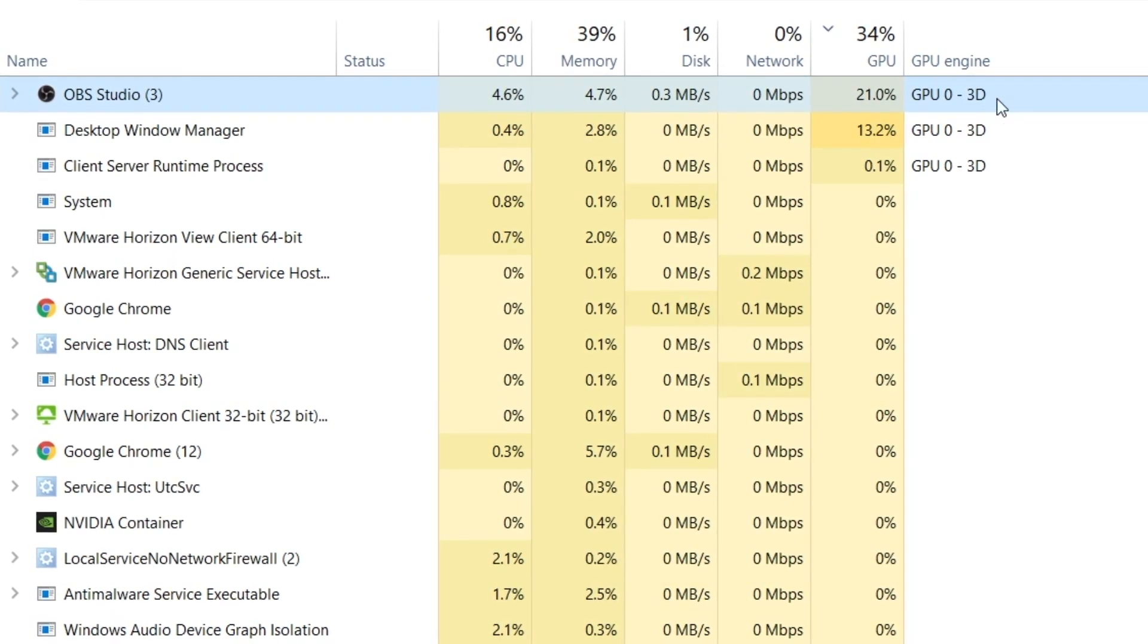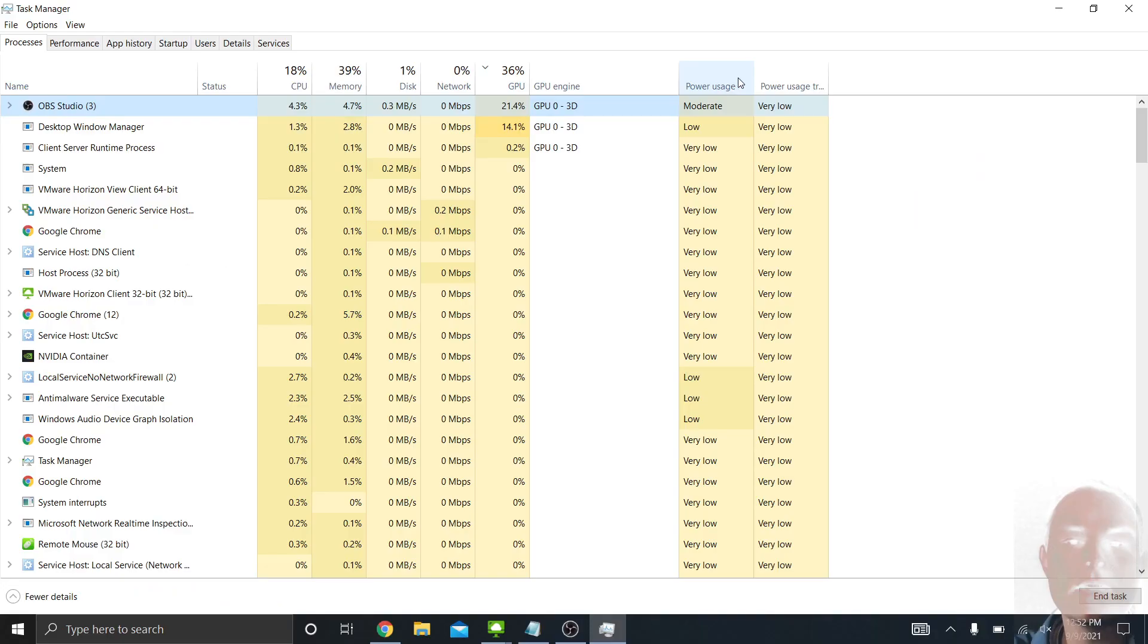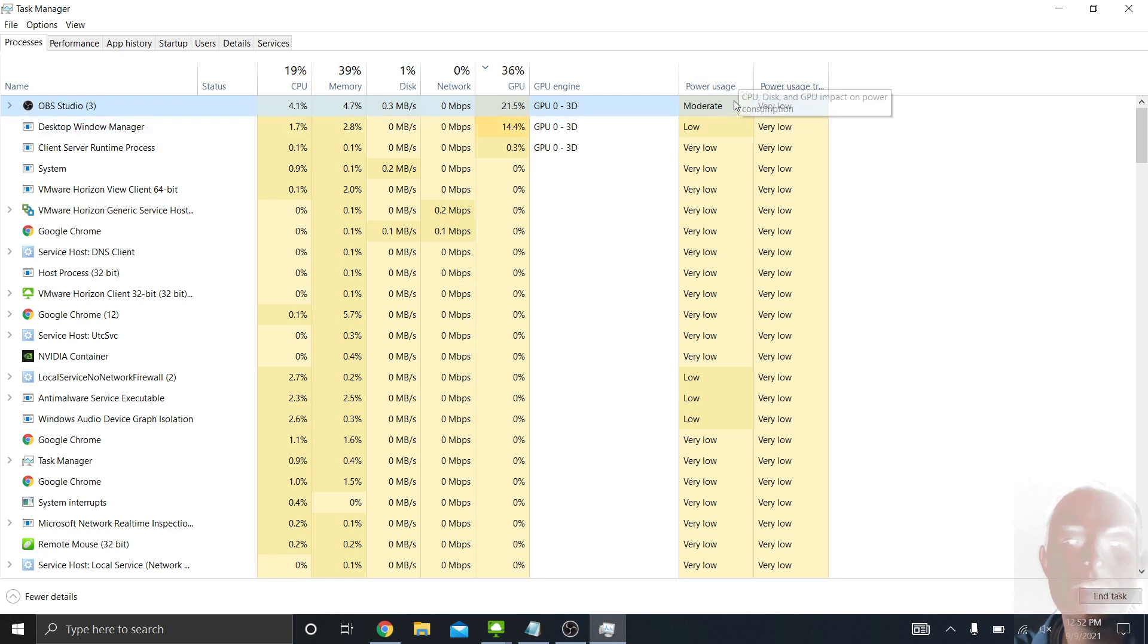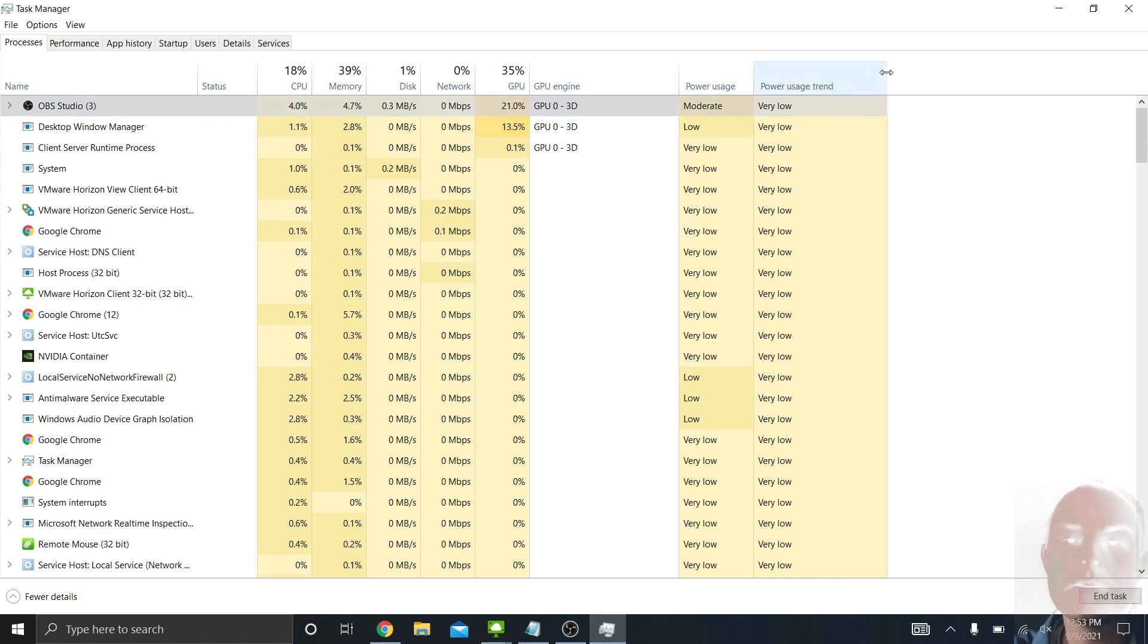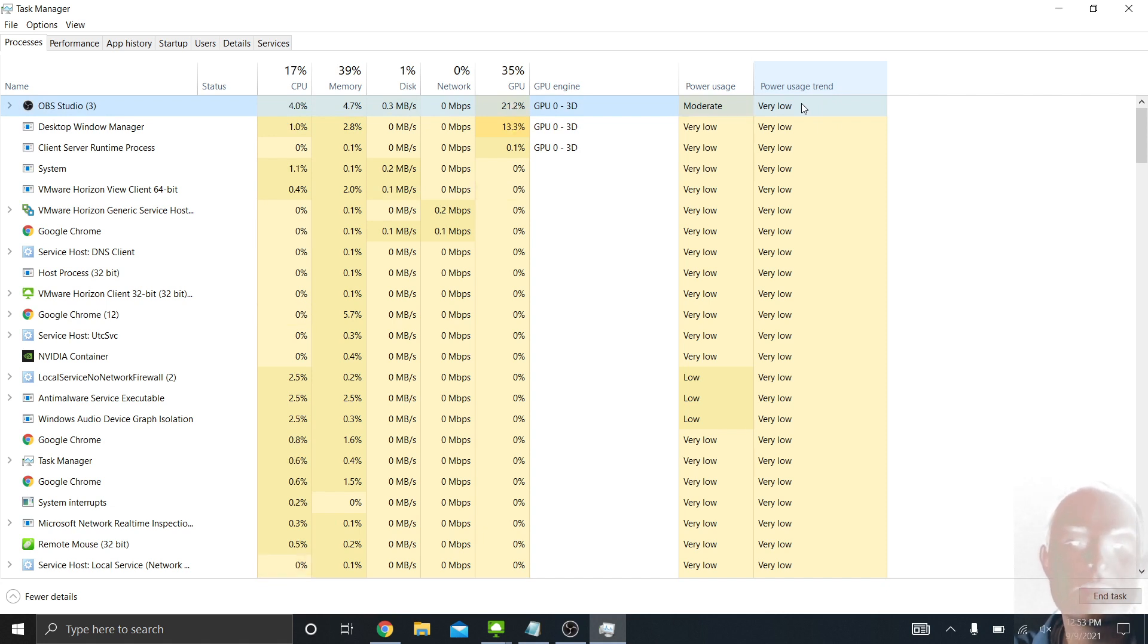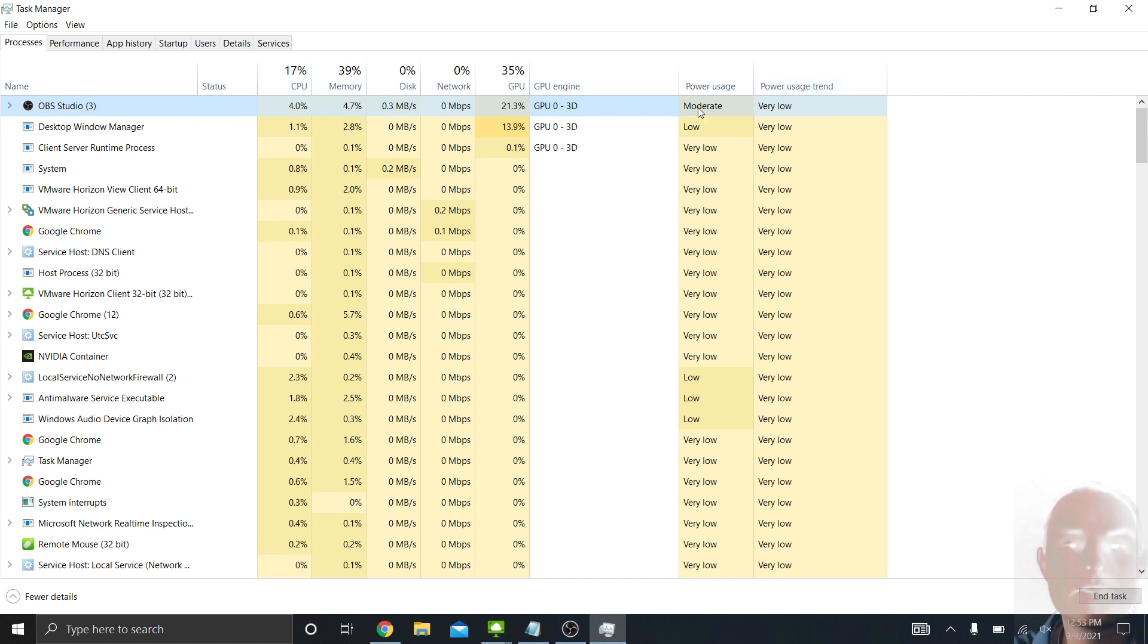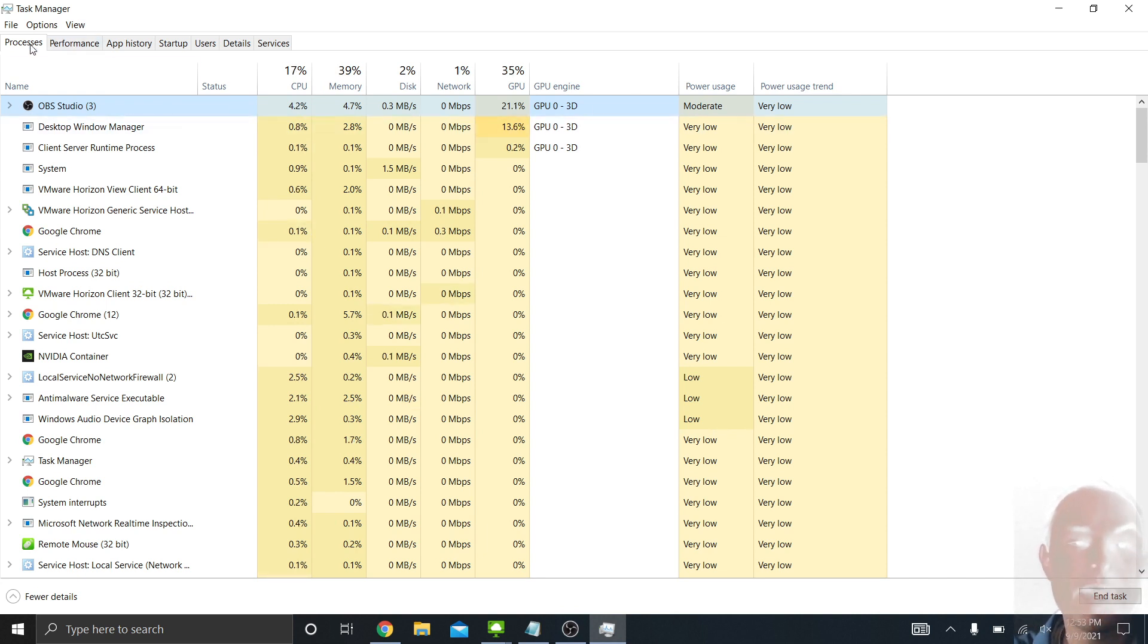And then you can see, based on that, you see this power usage. And so that program is taking up moderate power. It actually goes up to high and very high. We expand this one, power usage trend. So on average, this program is taking up very low amount of power. But right now, it's a higher amount because we're recording this video. So really cool information there that you can see. And that's just on the first tab of Task Manager.